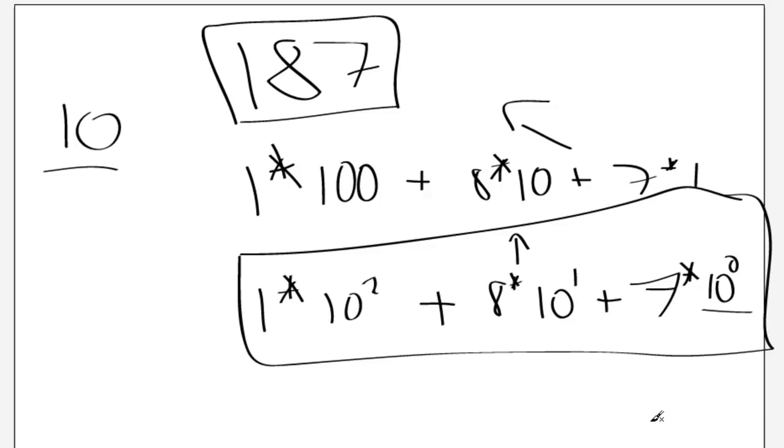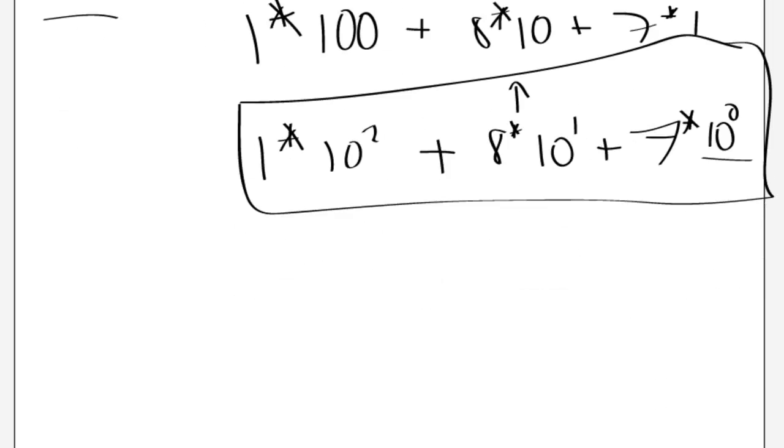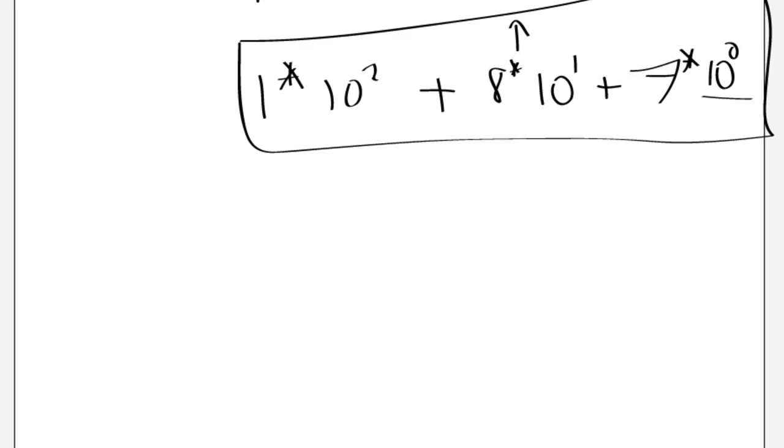So what if we were going to change to a different number system, for example, the octal system? Well, the octal system is based around the number 8. So what if we wanted 187 in octal form?